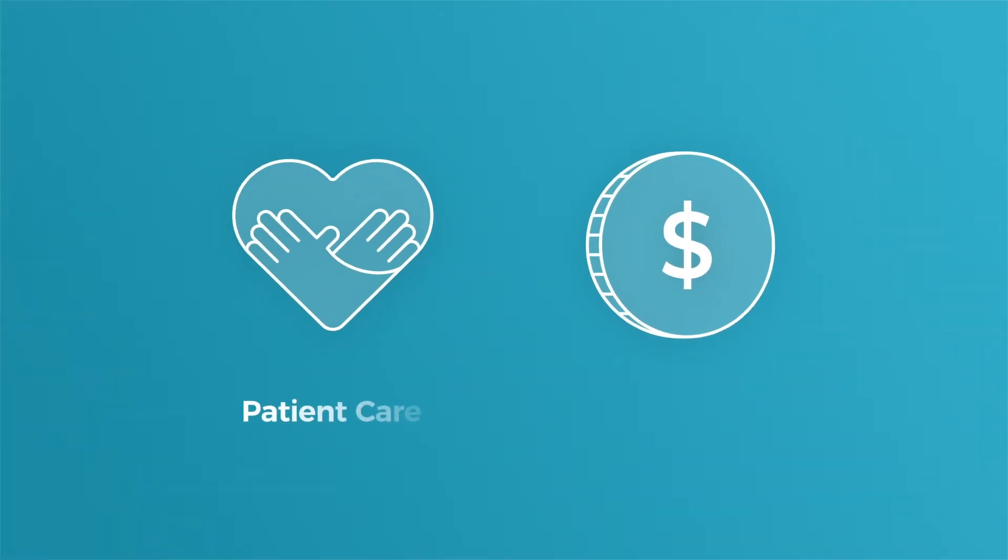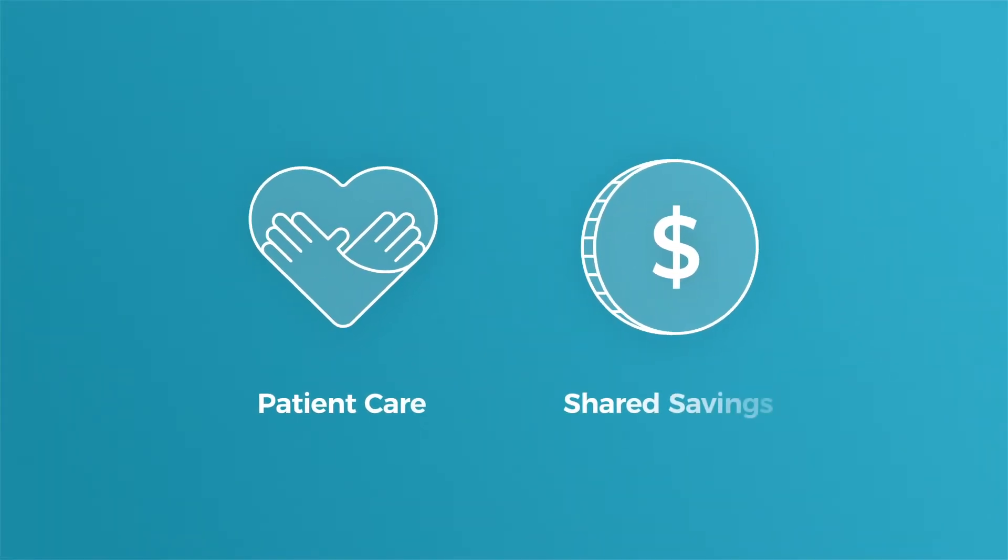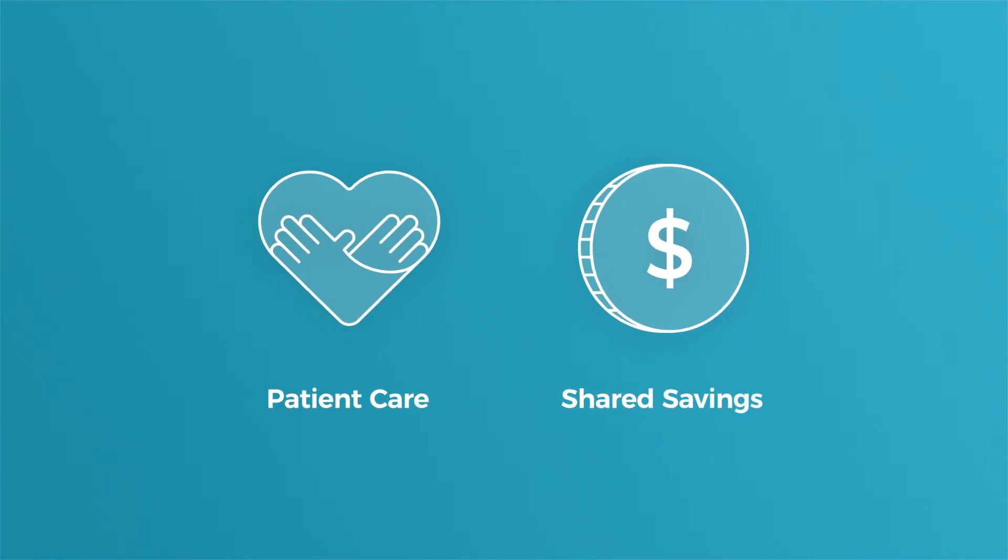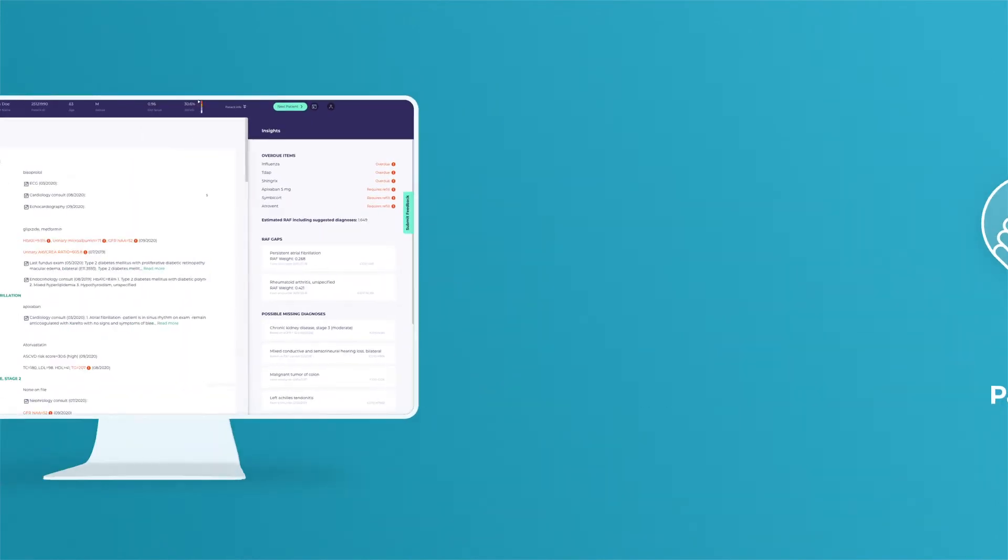With Novena, you'll see value from day one. Optimum patient care and shared savings for providers and payers.